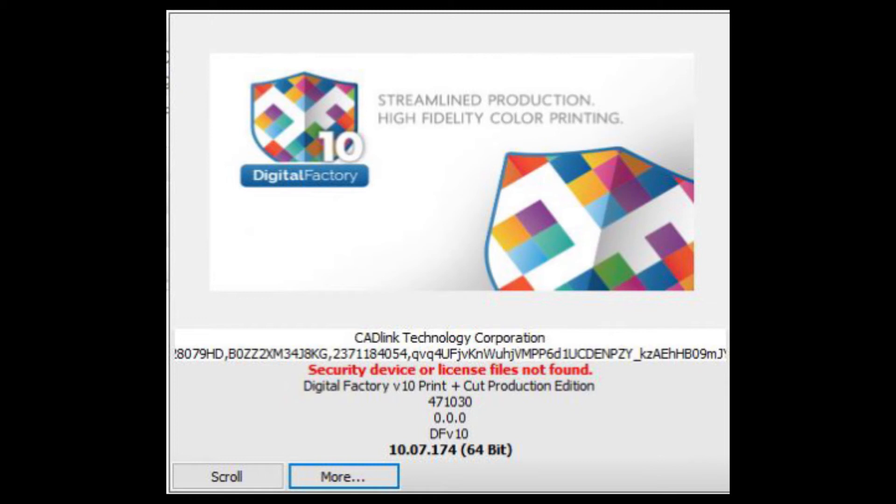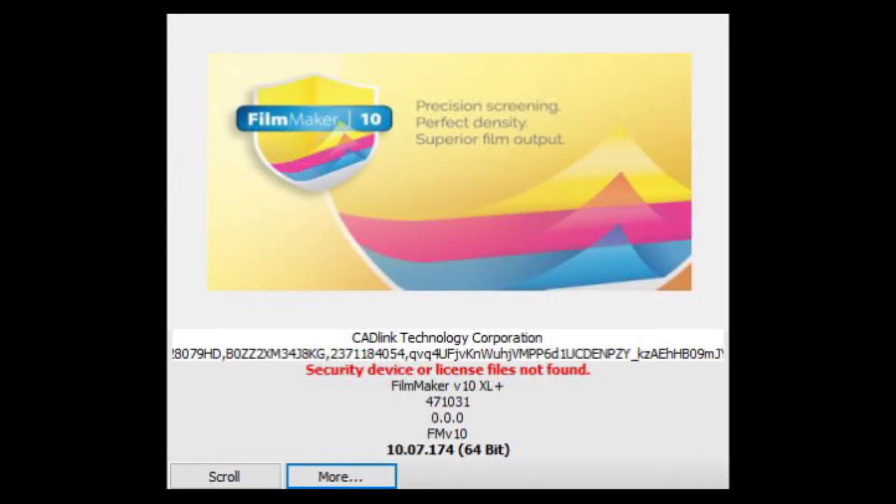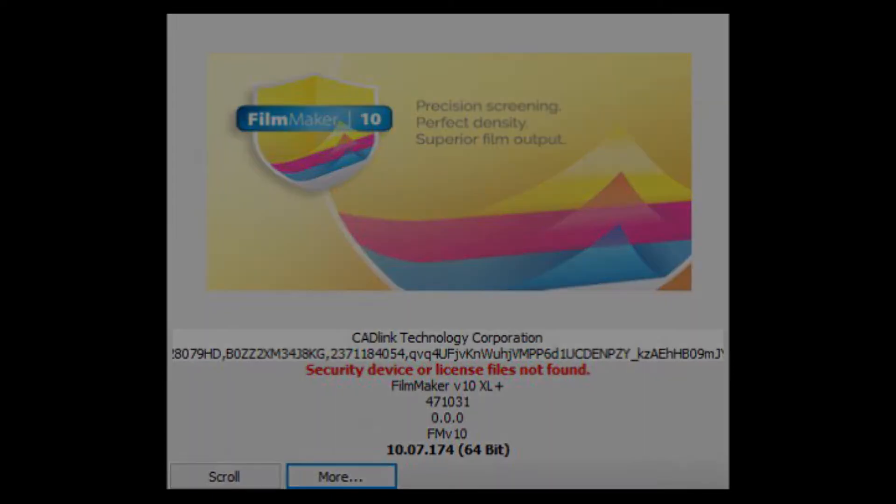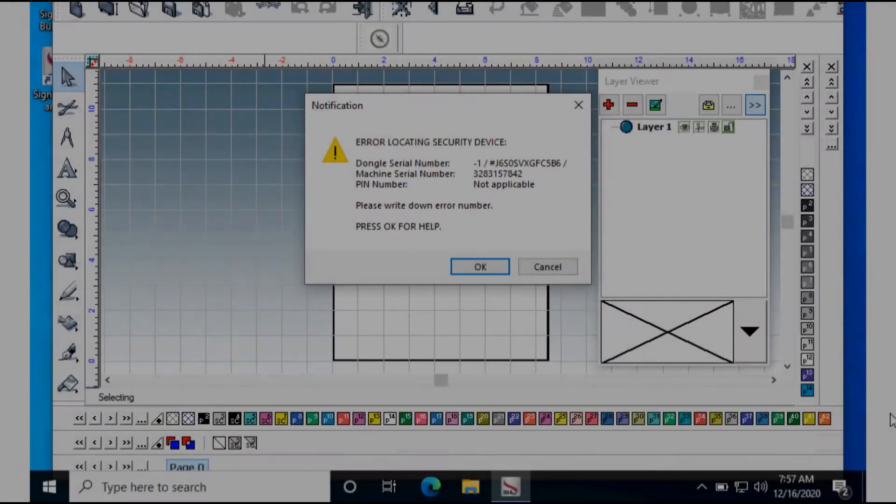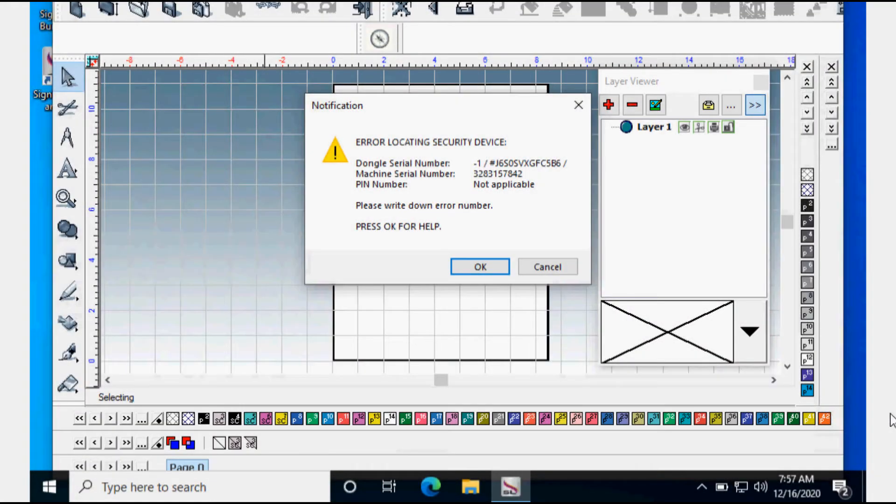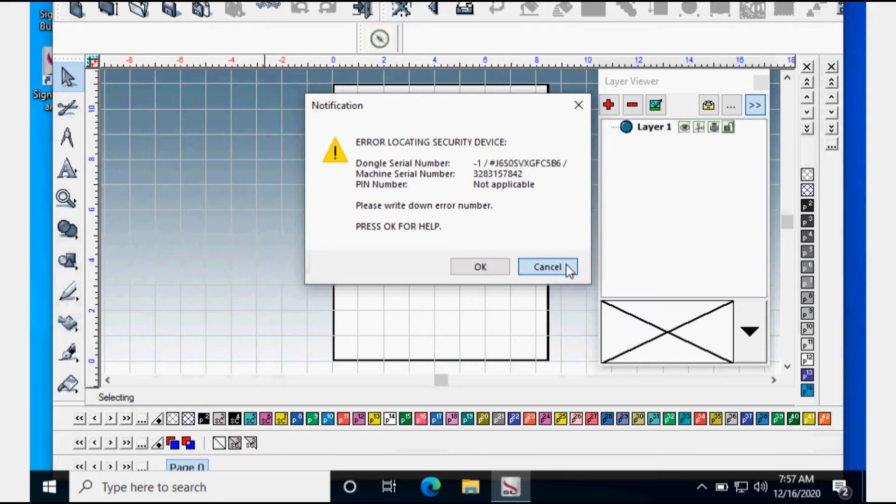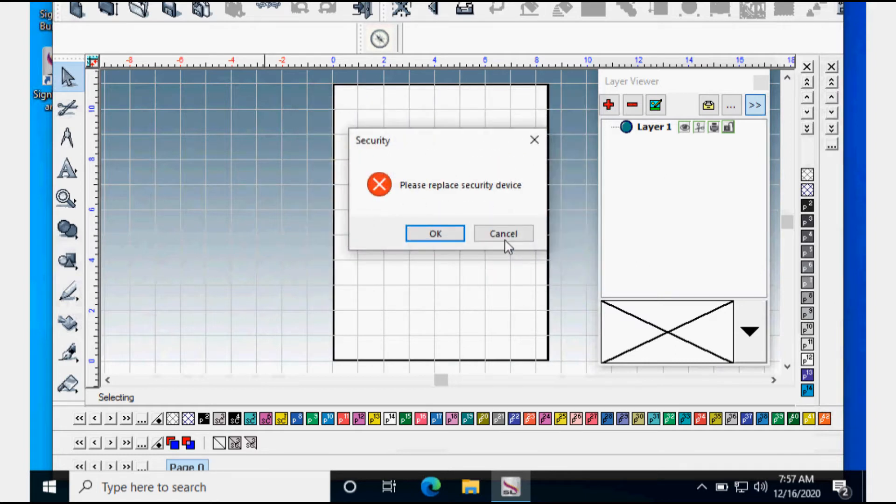When working with catalog products over a long period of time, a dongle error may occur while trying to save or output a design. The USB port where the dongle is connected might be turned off by Windows, causing a failure to read the dongle, which may provide the error locating security device as shown. The next steps may be restricted due to administrative privileges.